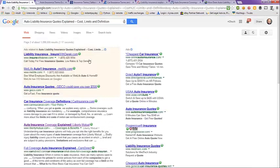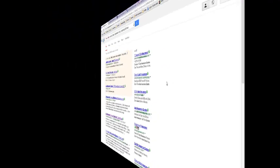This has been a video on auto liability insurance quotes explained, cost limits, and definition. I hope this helps you out and have a great day. Bye-bye.